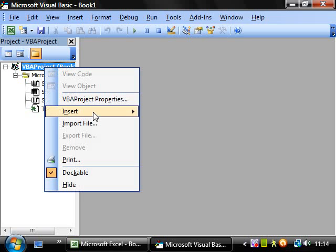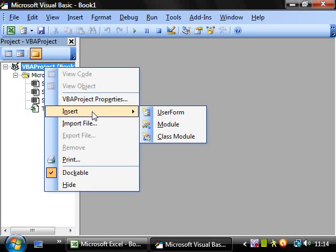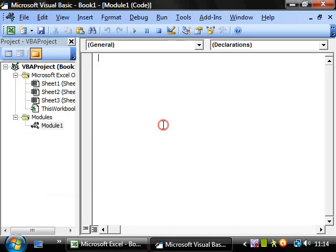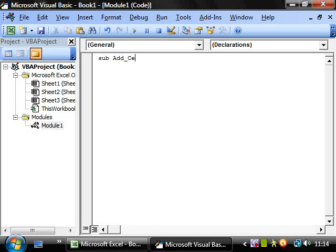If I open up a new module and I start a new sub, say sub add cells.